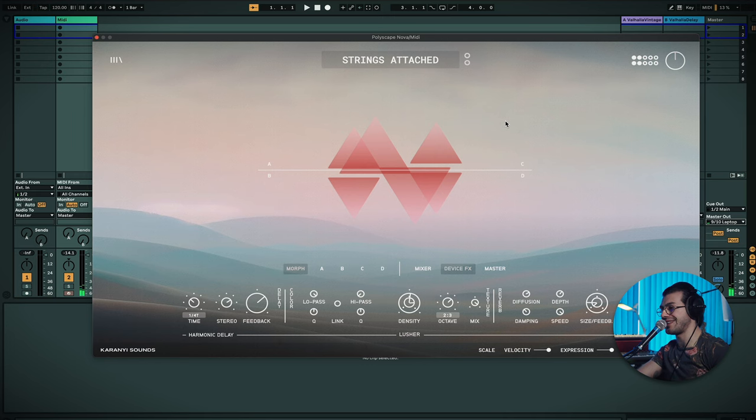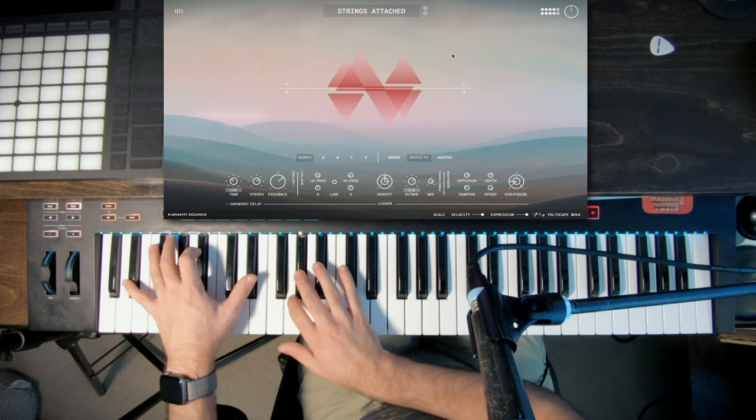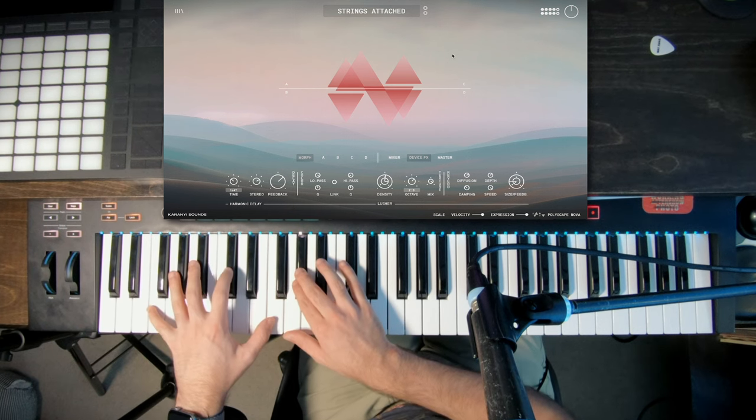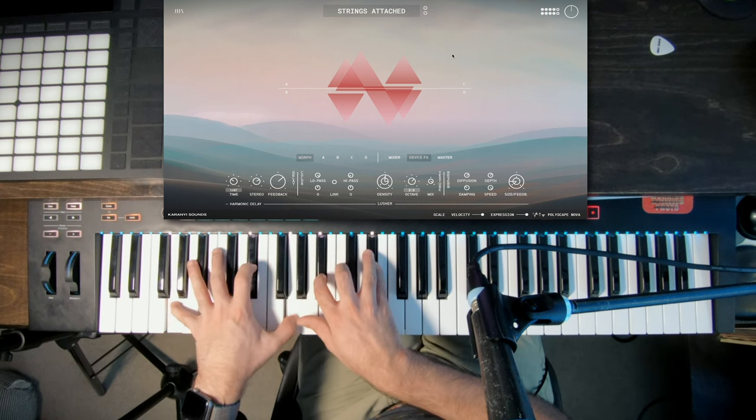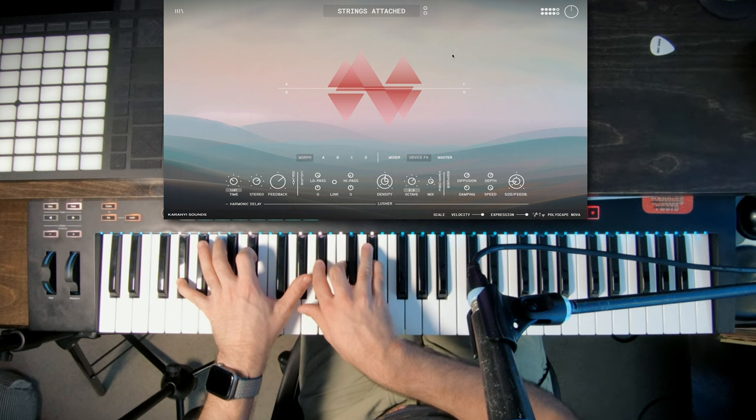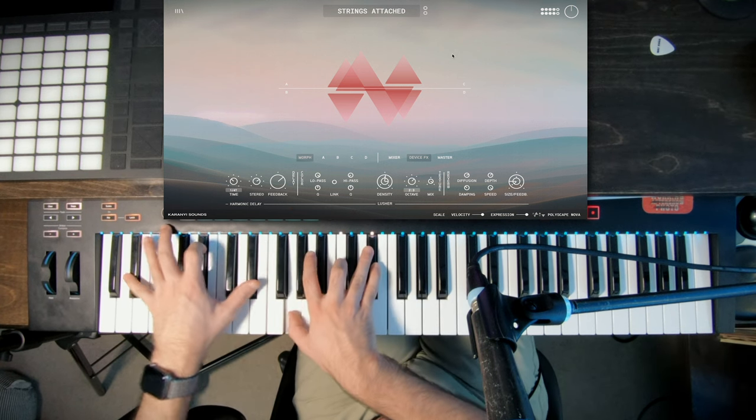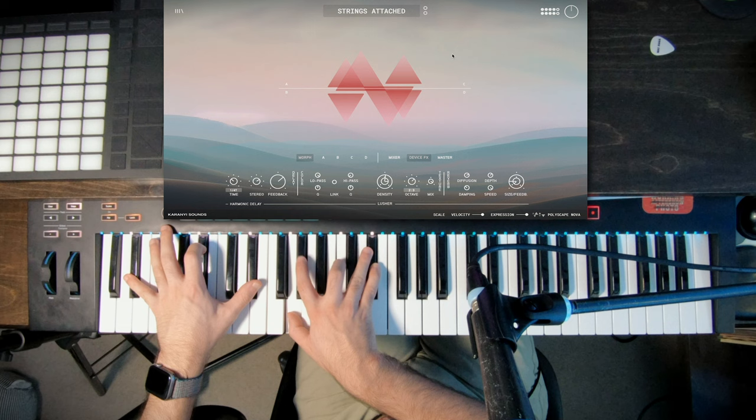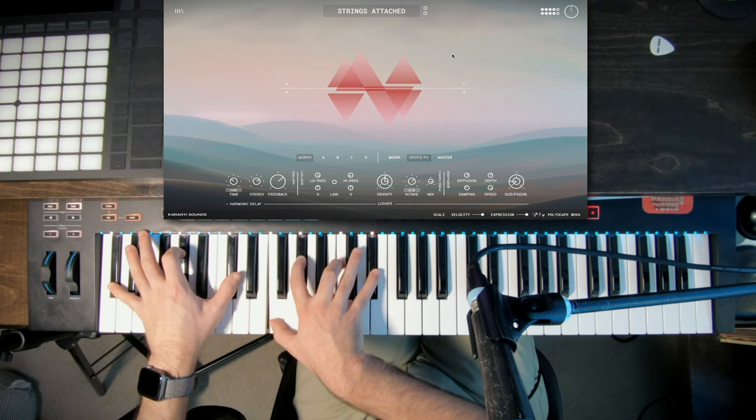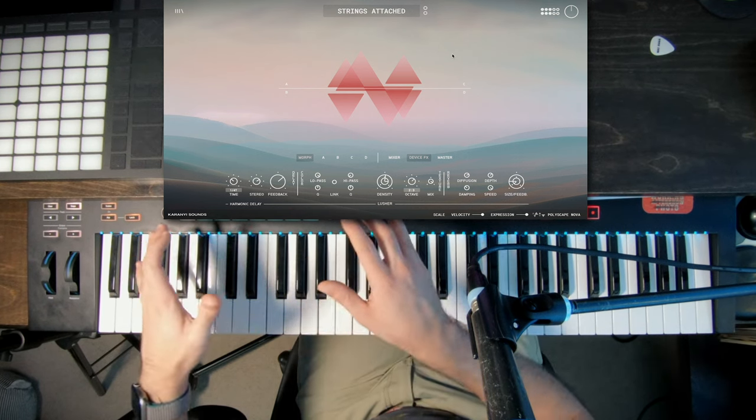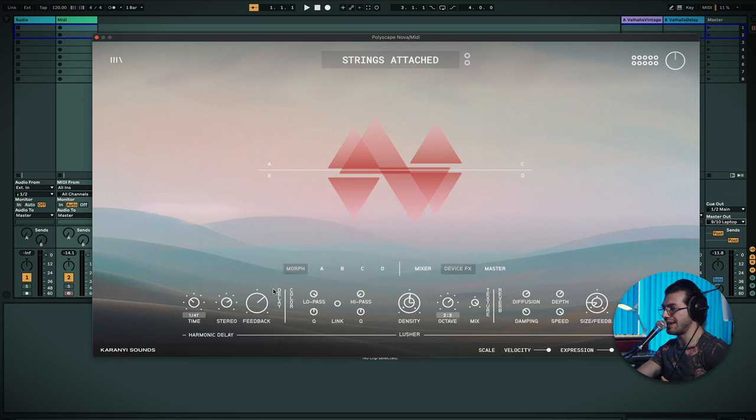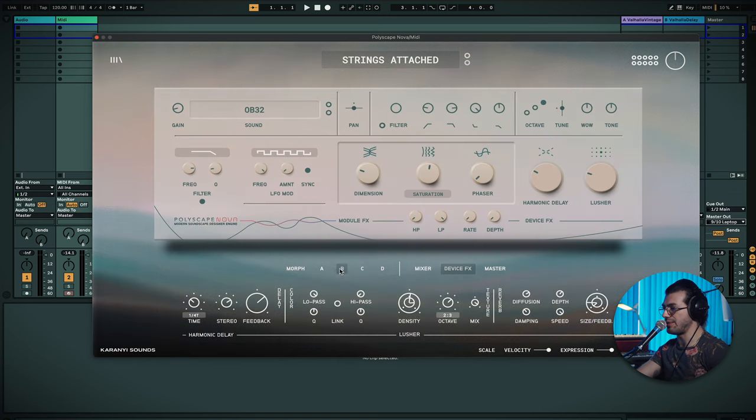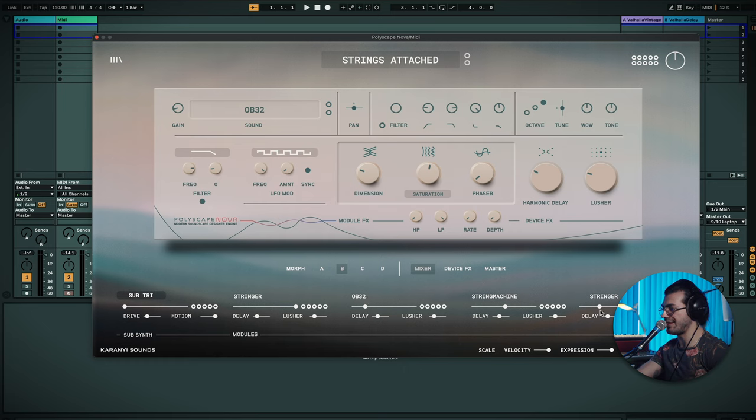Let's pick a different preset and we'll check out the device effects and the master. This one's called Strings Attached. I quite like this one. Really lush, really nice. Diving through these device effects. As you can see, starting on the left, we've got our delay. If I go into one of the parts, what are we using right now? We're mainly using the stringer, string machine and another stringer.